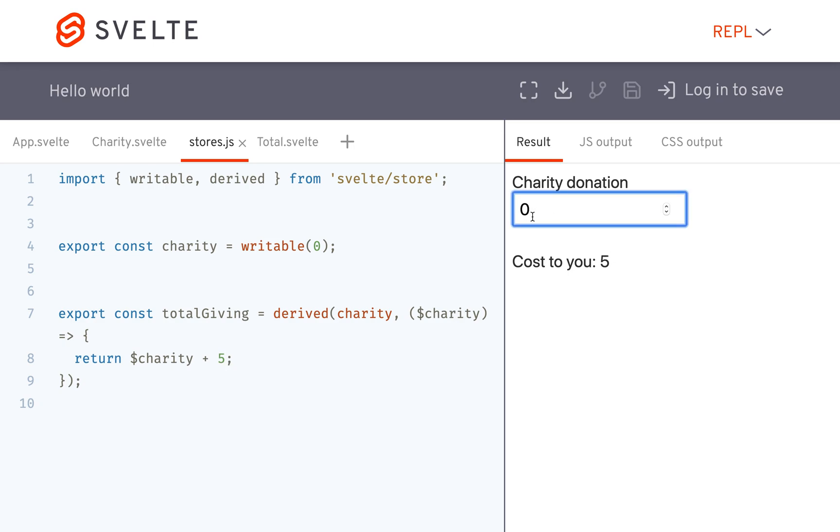So now it's going to be whatever this number is plus five. So twelve plus five. So that's basically what this derived store can do.